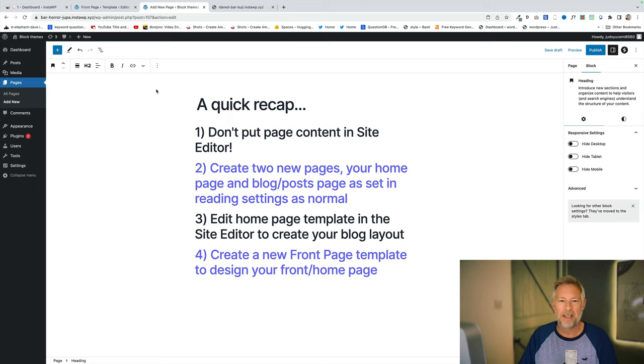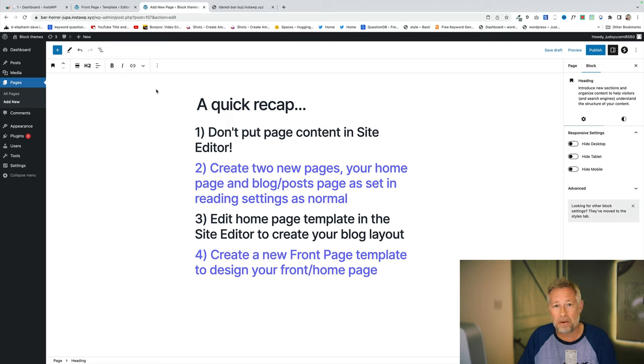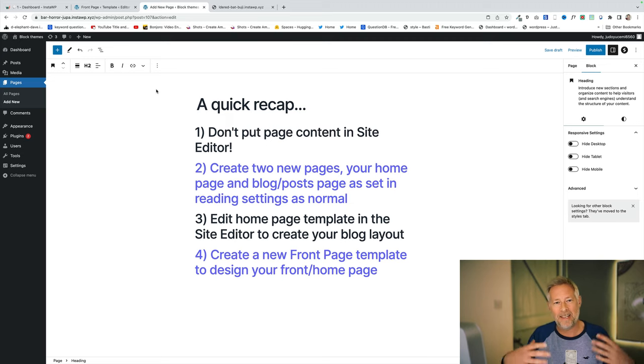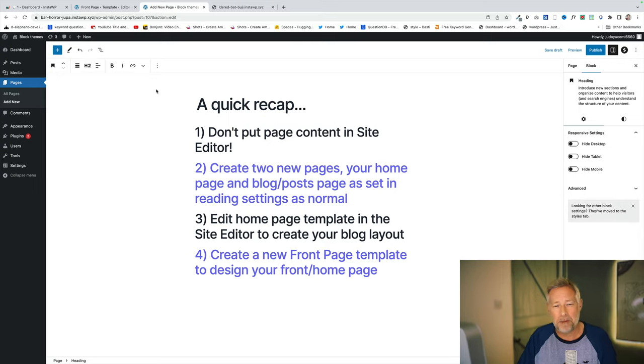Number four. Go to your templates and create a new page template. A new front page template and design your front page. But again don't put content in that front page template. It's a template you just want to bring in the theme blocks that will dynamically bring in your content from the actual page itself.